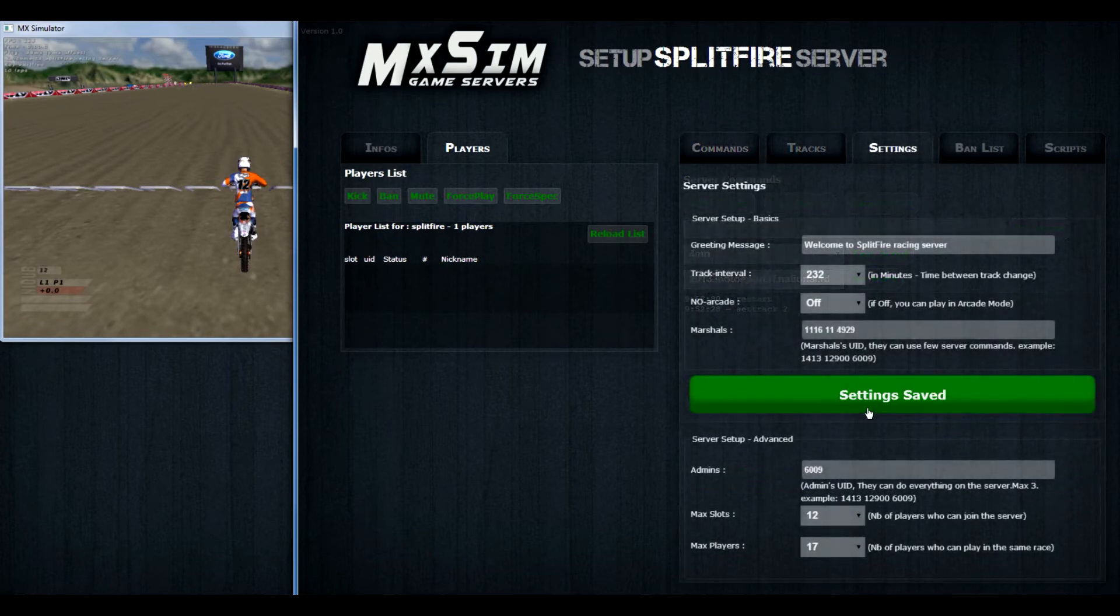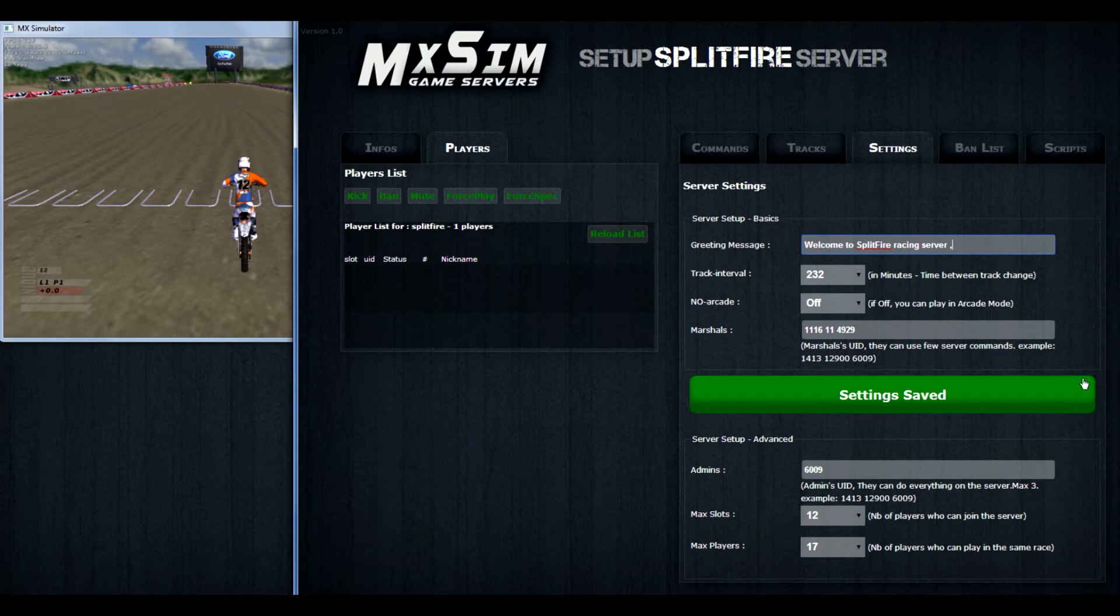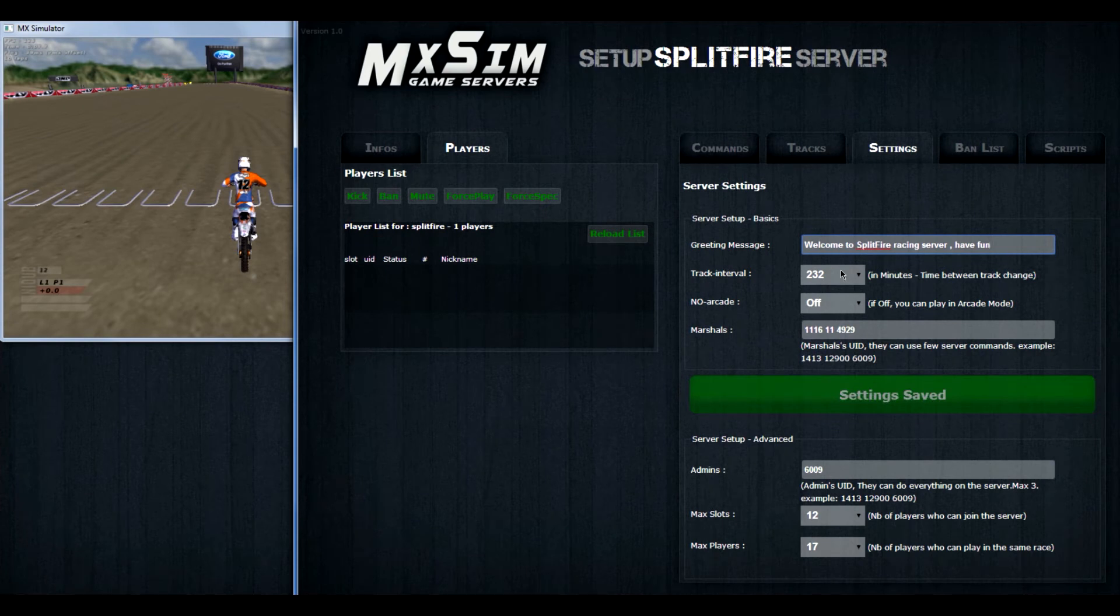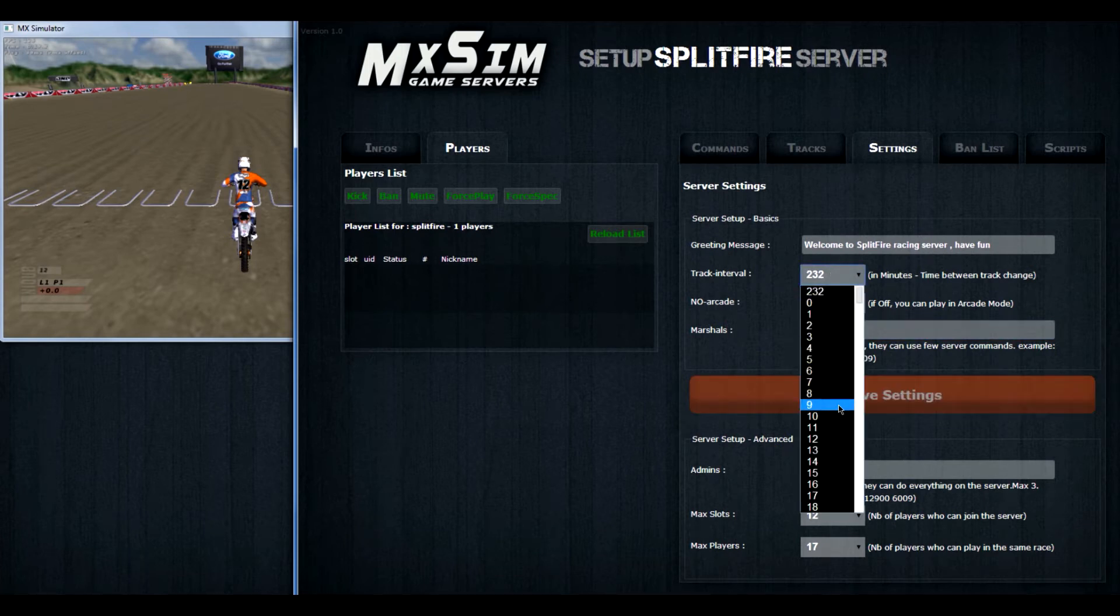Now let's go to the third tab, which is settings. The first line is the greeting message. That's the message you get when you join the server. And then the server will tell you, welcome to the Splitfire Racing server, have fun. And if you press save settings, it will turn green again. But we won't do that yet because we still have to put the track interval.